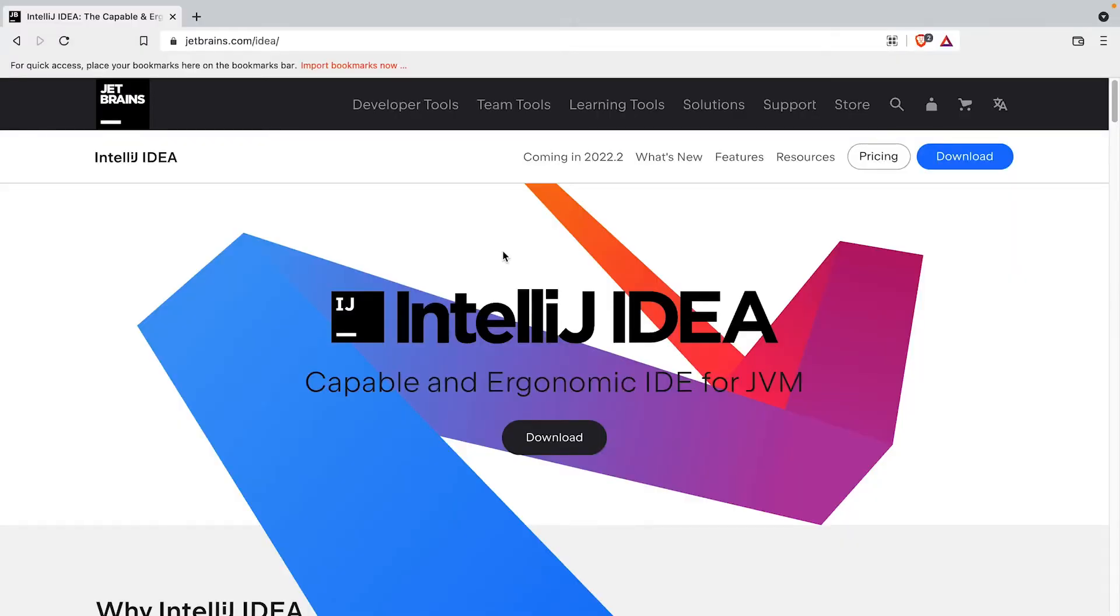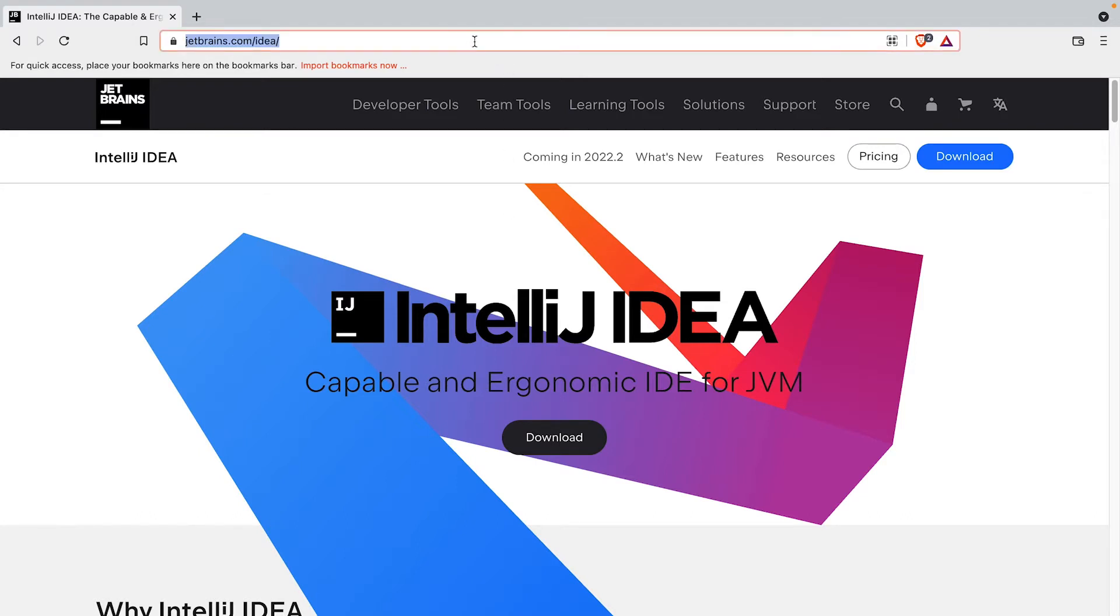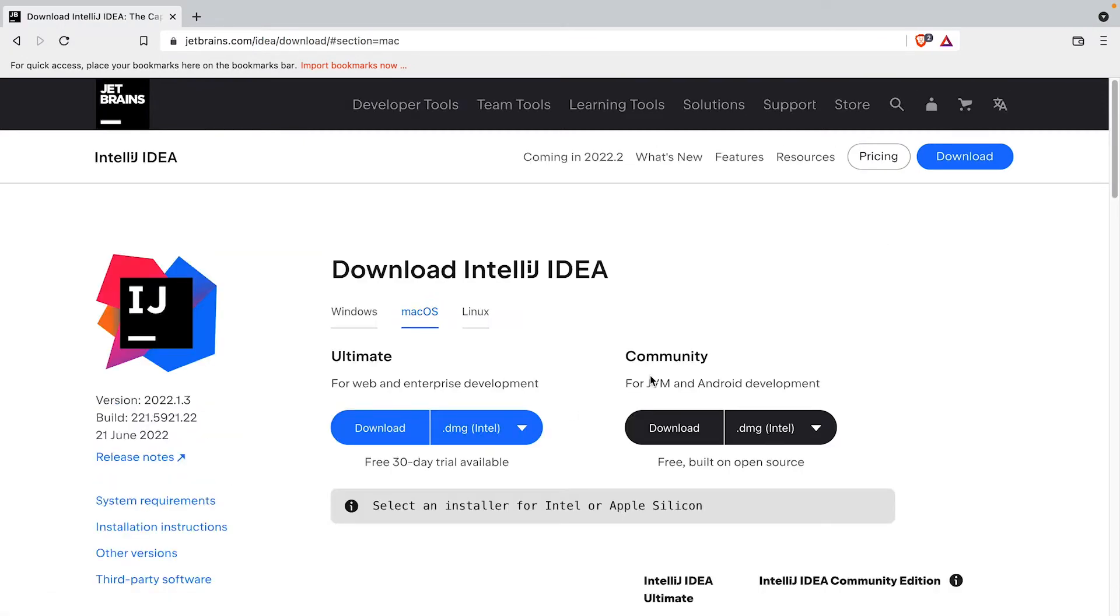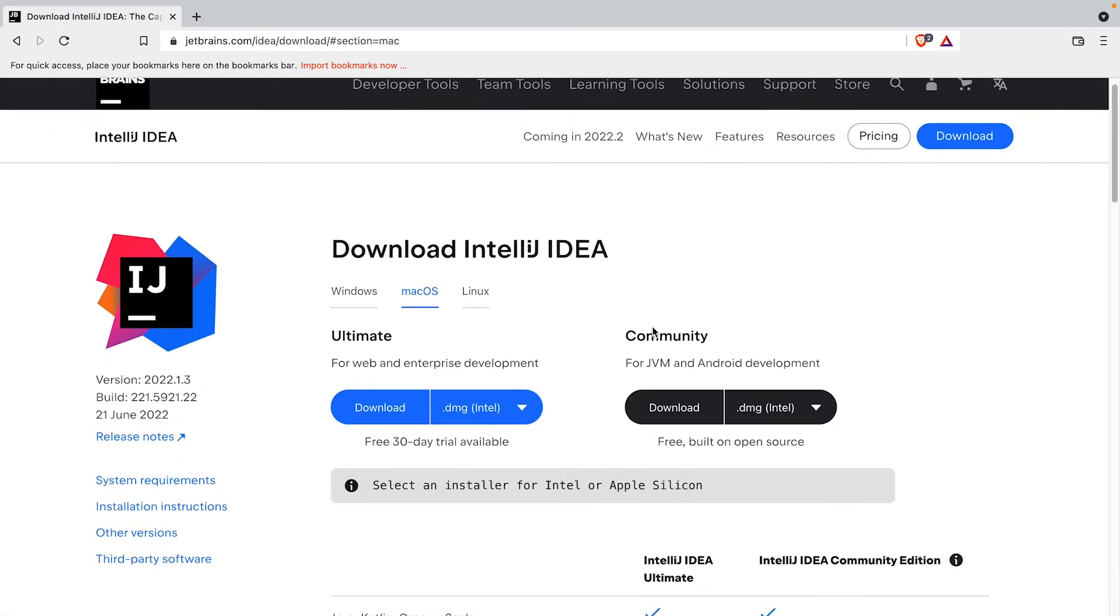You first have to go to the IntelliJ IDEA download website, which you can either Google or get to using the following link. Then click on the download button. This takes you to the download page.